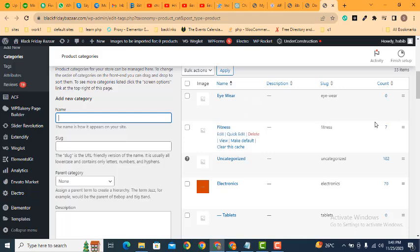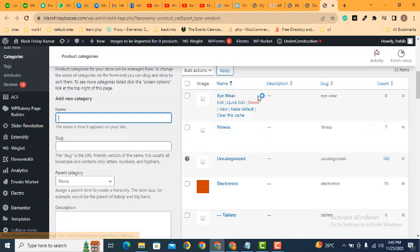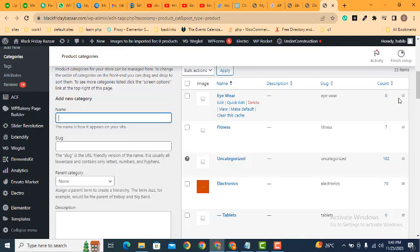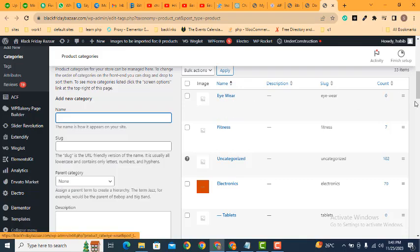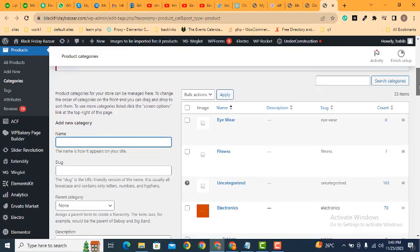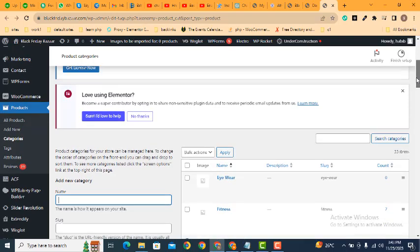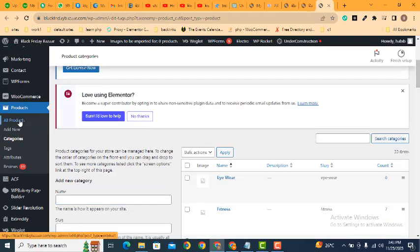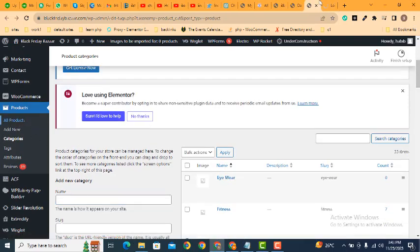After that, here you can see on the top I have eyewear category, but it has zero products. If you want to add products for this category, just you can go to all products.